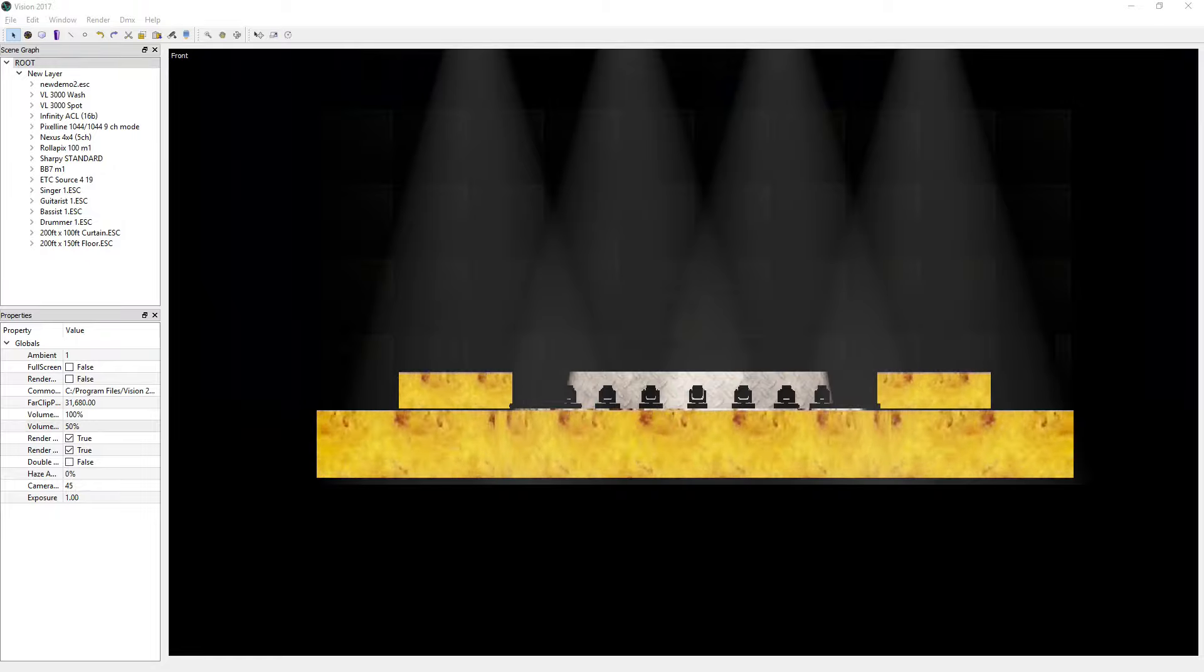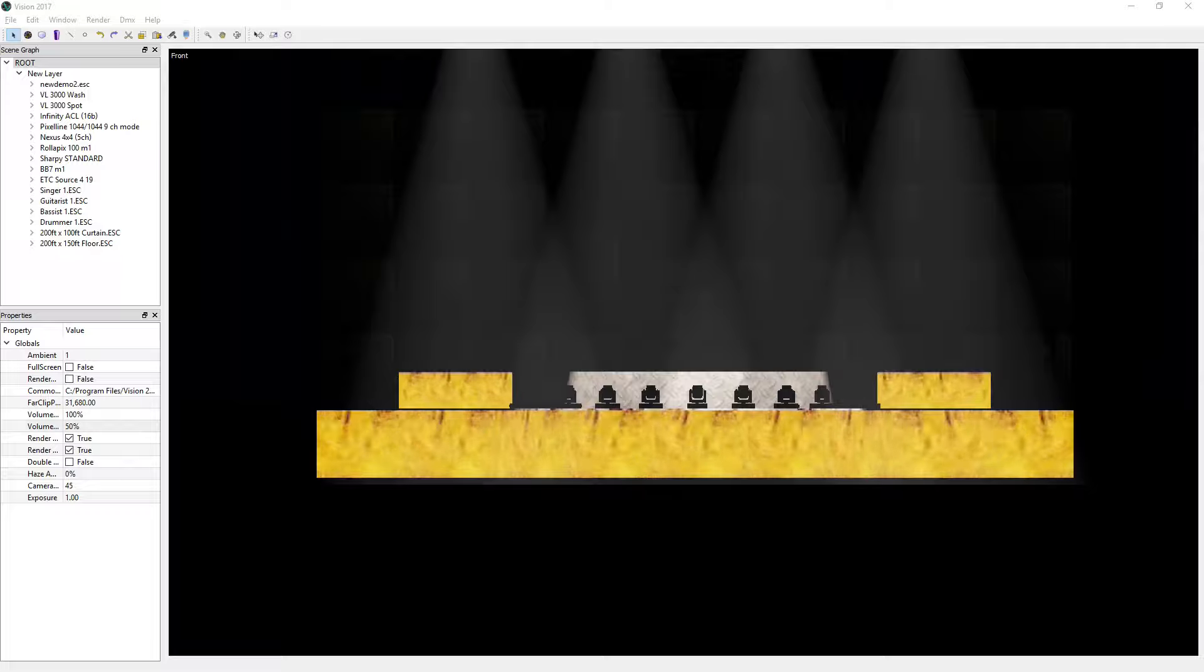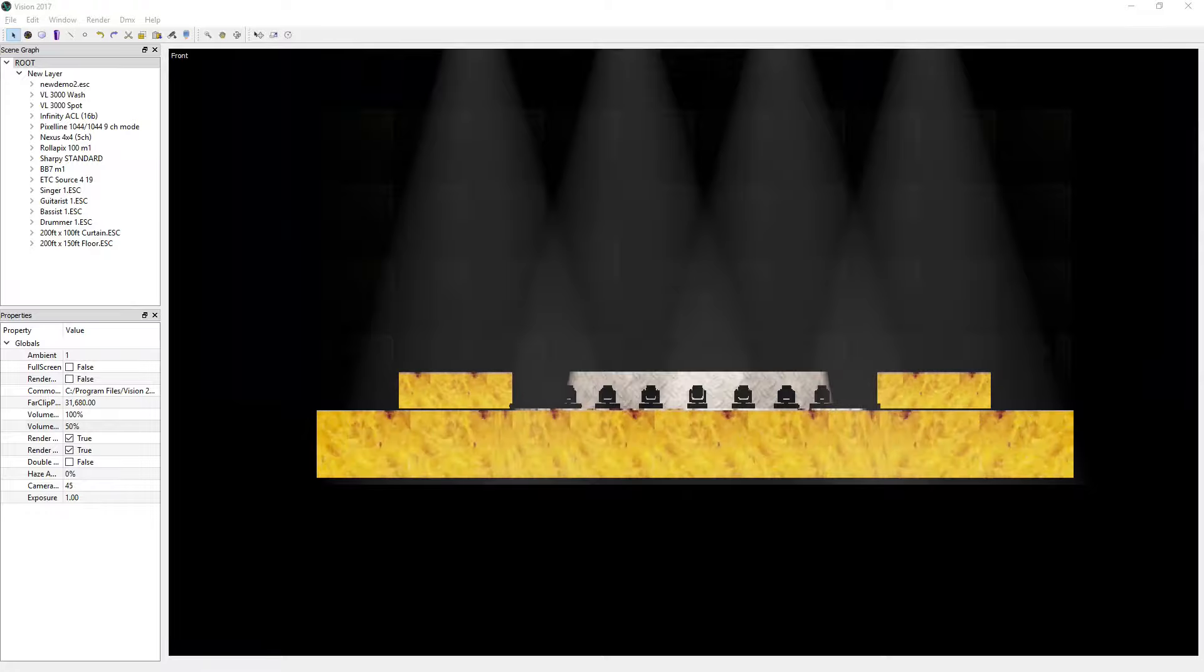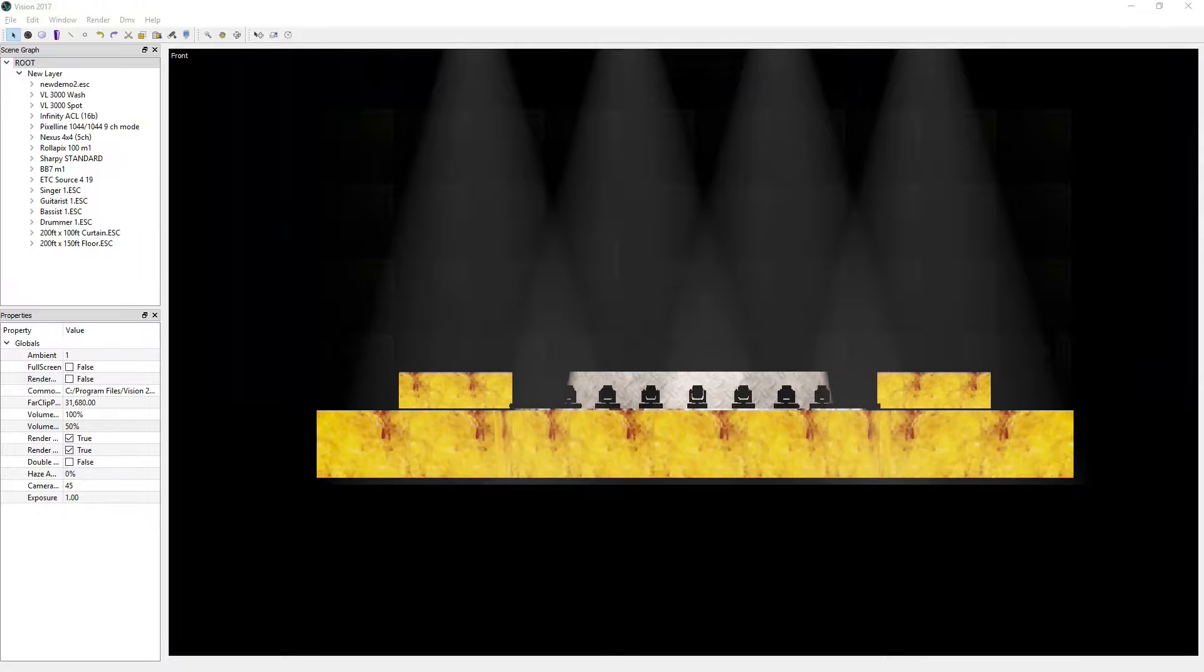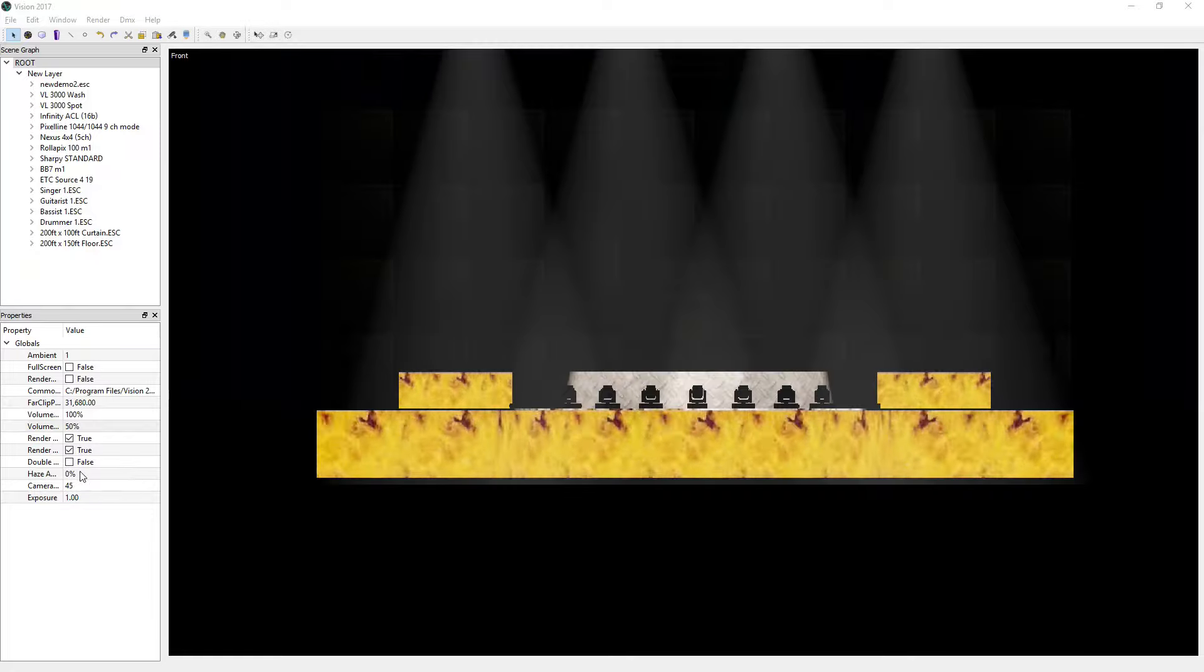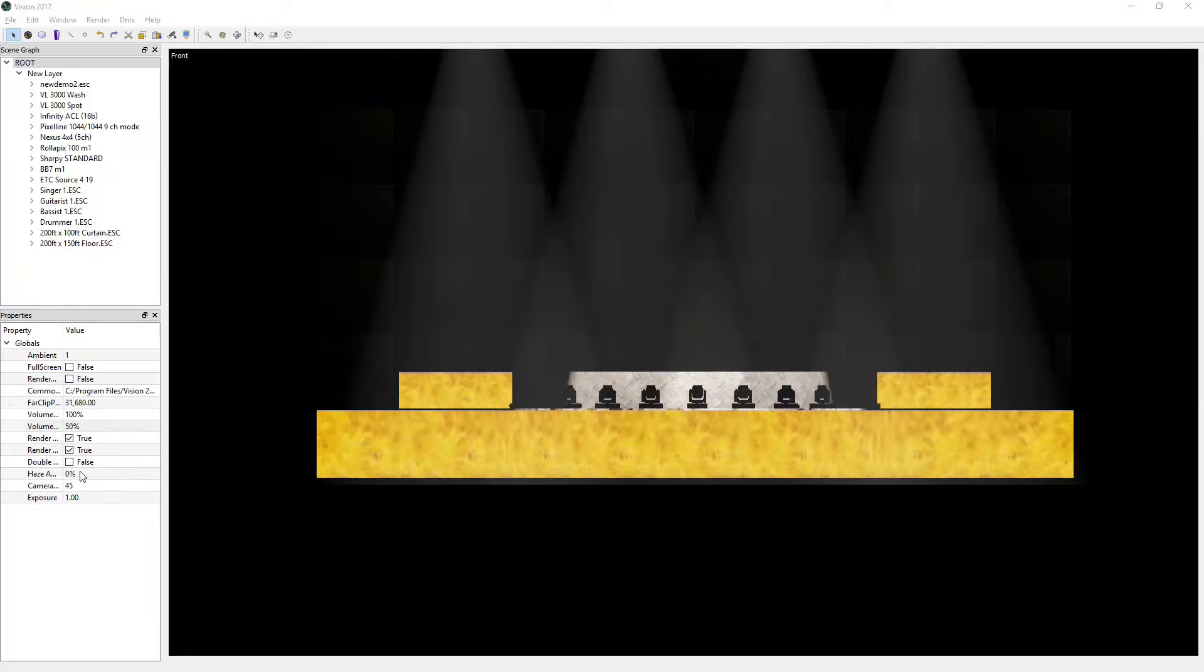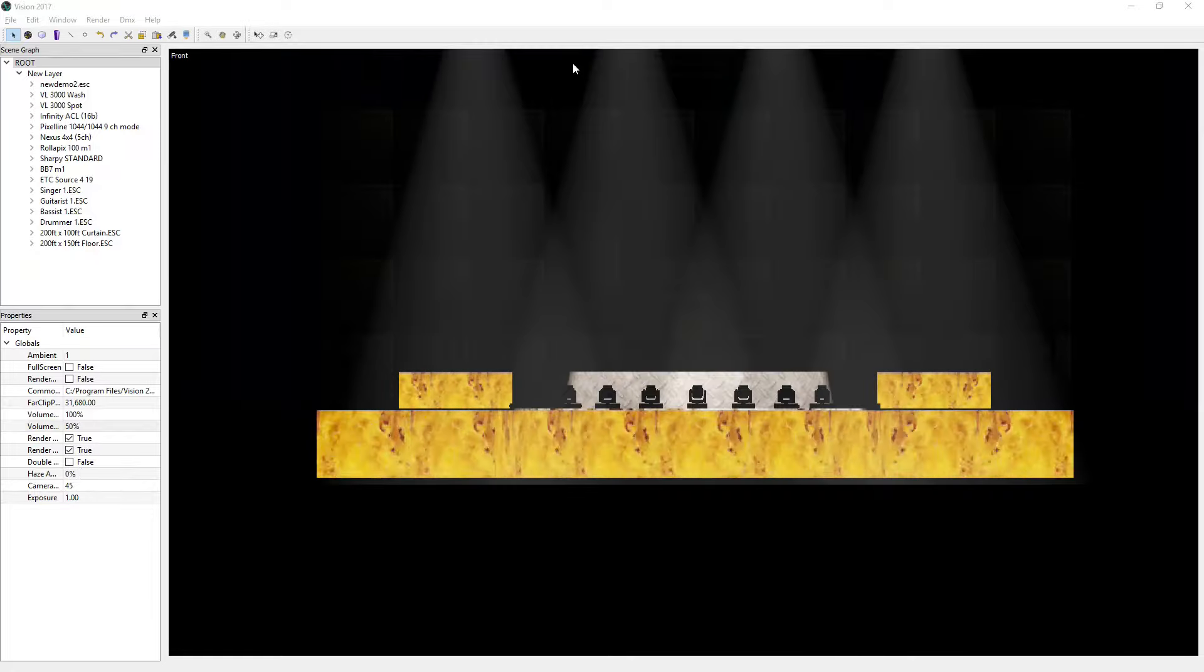Light rendering has been completely overhauled to offer both performance increases and much higher quality light beams. To illustrate this, we'll compare Vision 2017 to its predecessor, Vision 4.